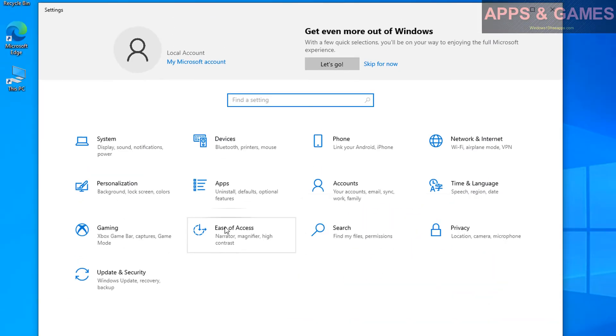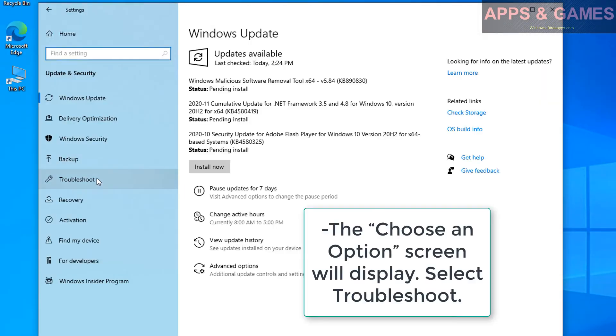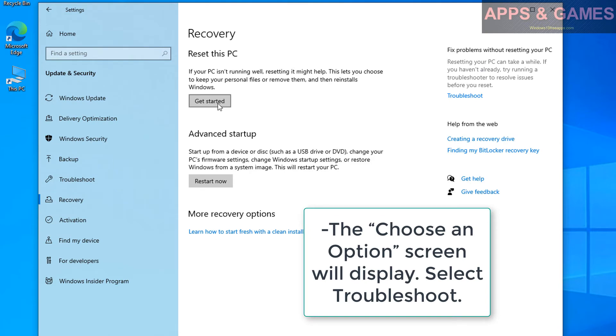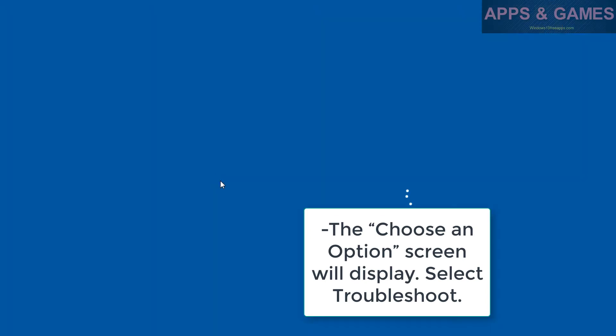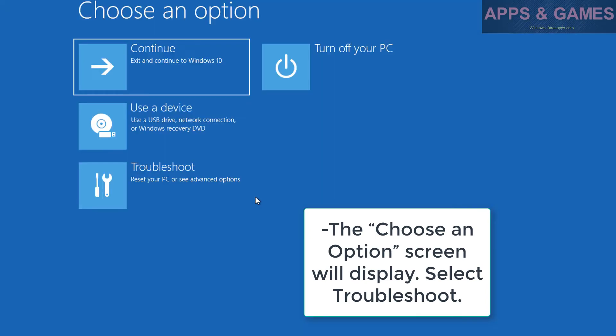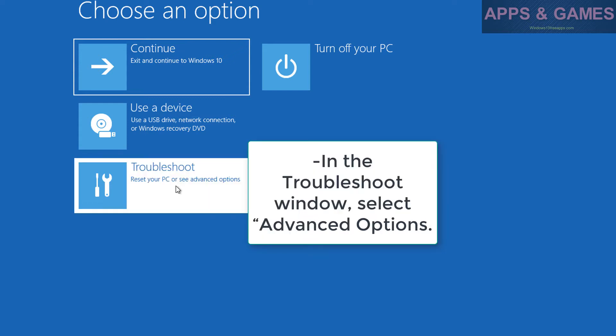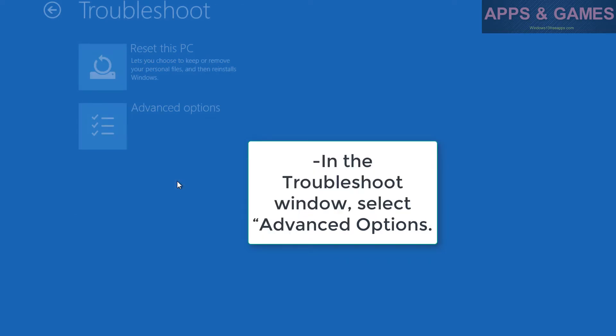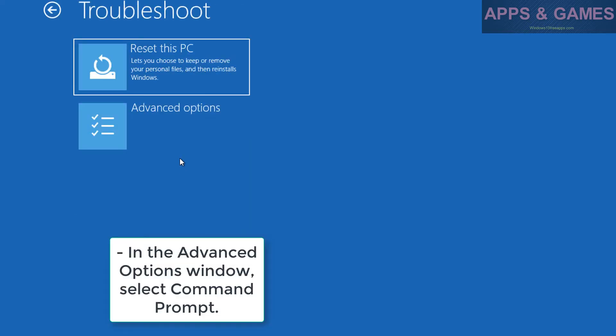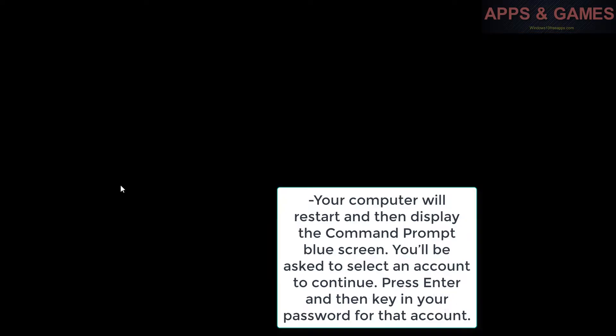On the Choose an option screen, select Troubleshoot. In the Troubleshoot window, select Advanced options. In the Advanced options window, select Command Prompt. Your computer will restart and then display the Command Prompt blue screen. You'll be asked to select an account to continue.